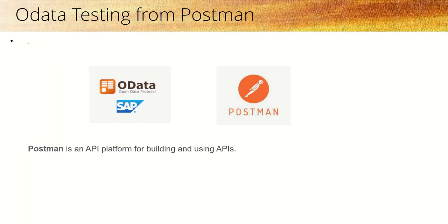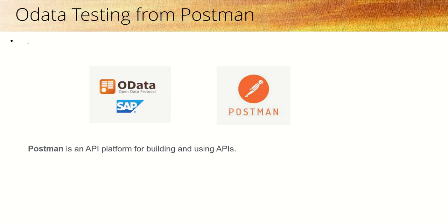Now we'll learn how to test the OData service from the Postman tool. Postman is an API platform for building and testing of APIs. Postman is one of the popular platforms for testing of APIs. If you have not used Postman before this session, first go through some simple video of Postman how to use.